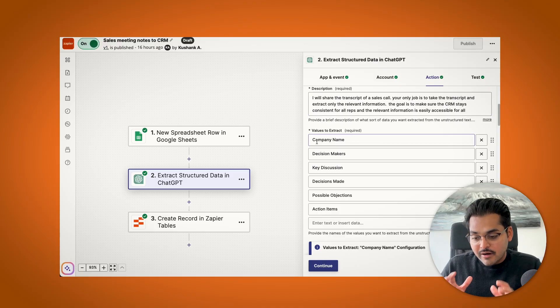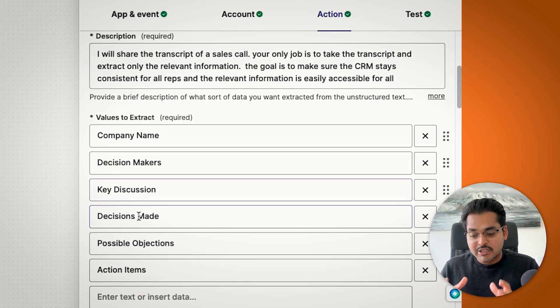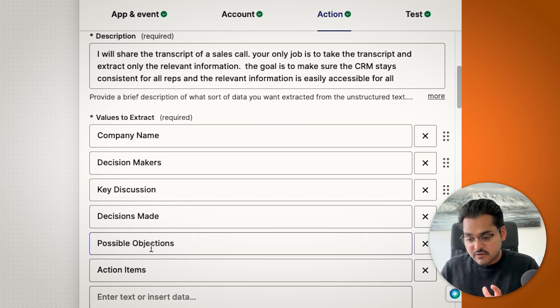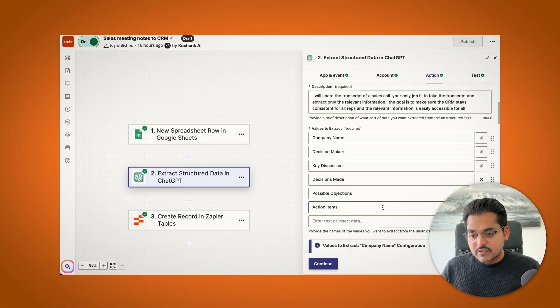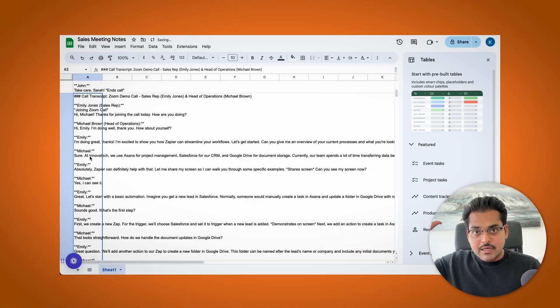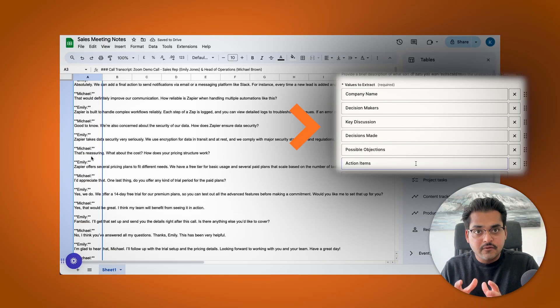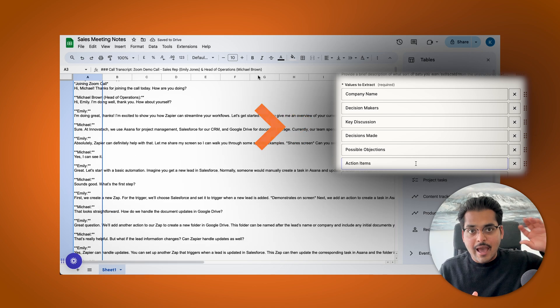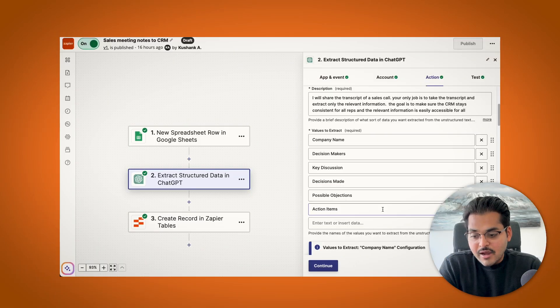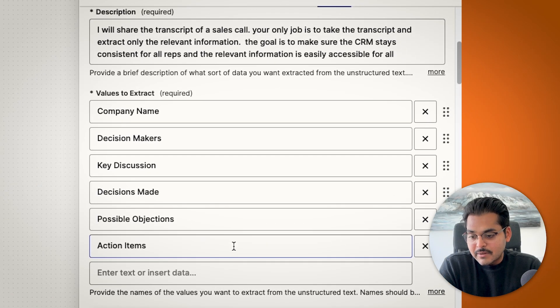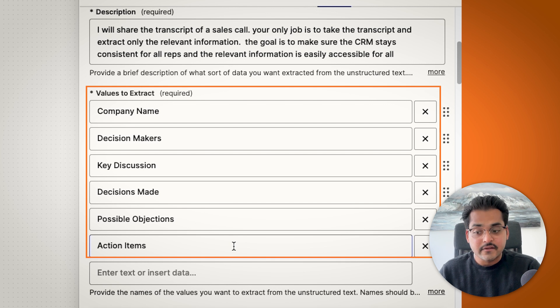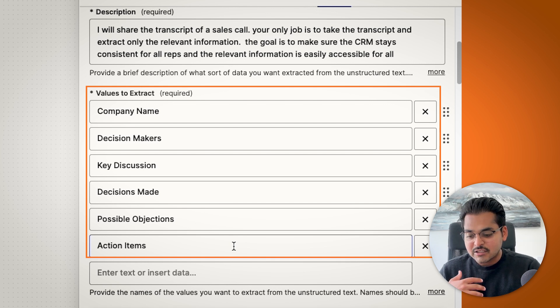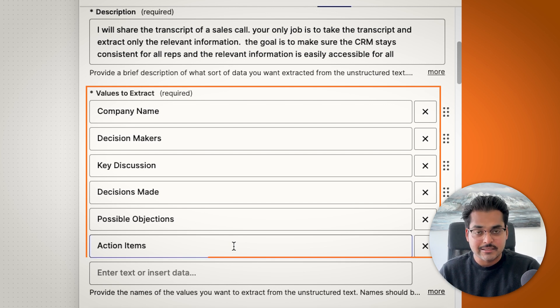The next step is really important. So this is where the magic happens. This is where we're trying to define what information we want to extract from our sales call. This is the information we want to add to our CRM. So we're asking AI to basically go through the entire meeting and then find these values and categorize them separately. So here I'm trying to extract company name, decision makers, key discussion, any decisions made, possible objections a client might have, and any action items which were discussed.